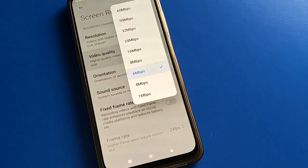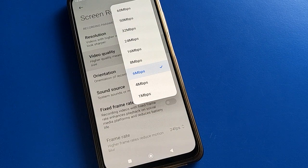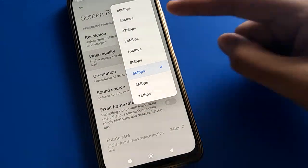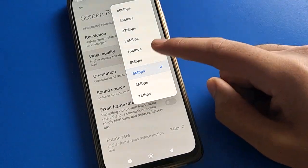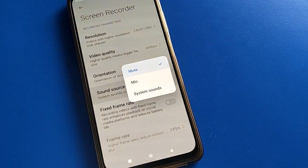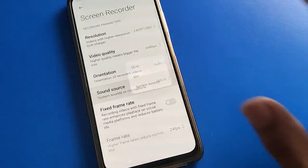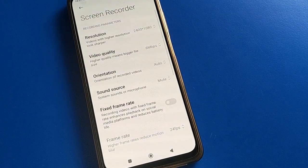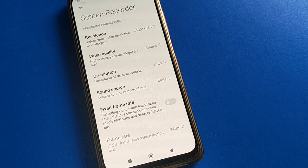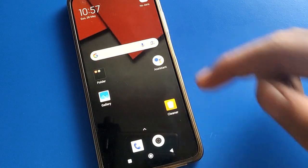Click on screen recorder settings. First, you can change your screen recording video quality. Then go to sound settings — you can choose to mute your screen recording sound or turn it on. I will mute my screen recording sound for this demo.